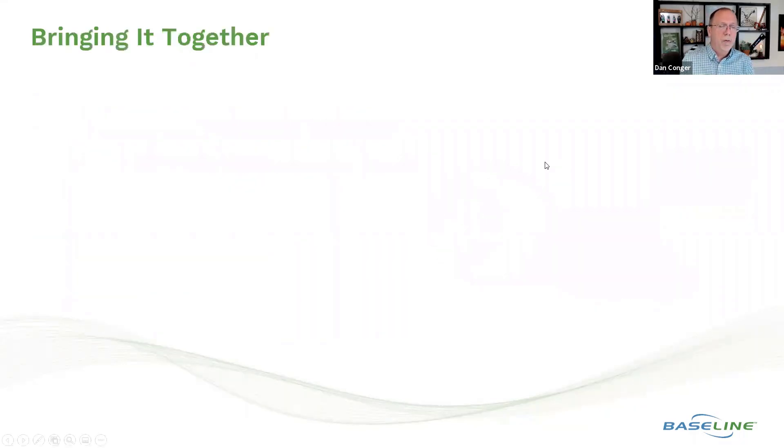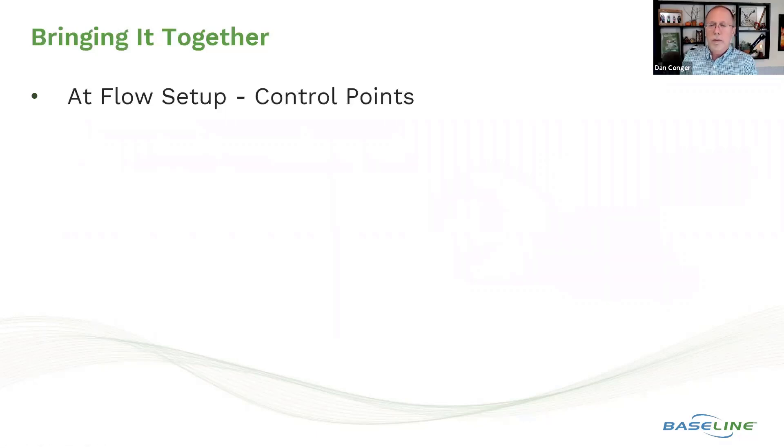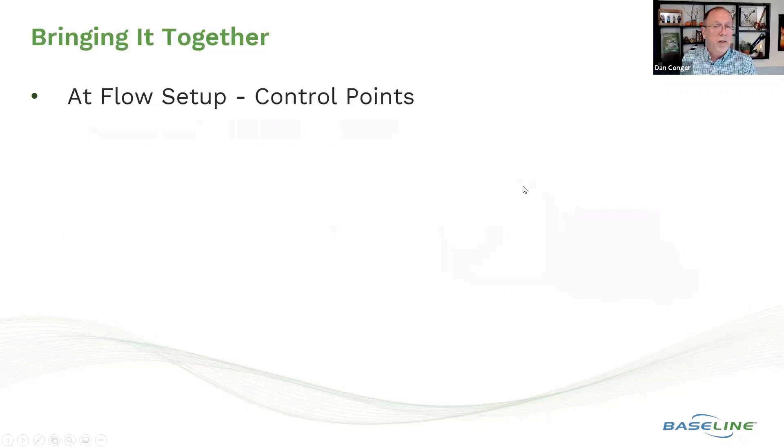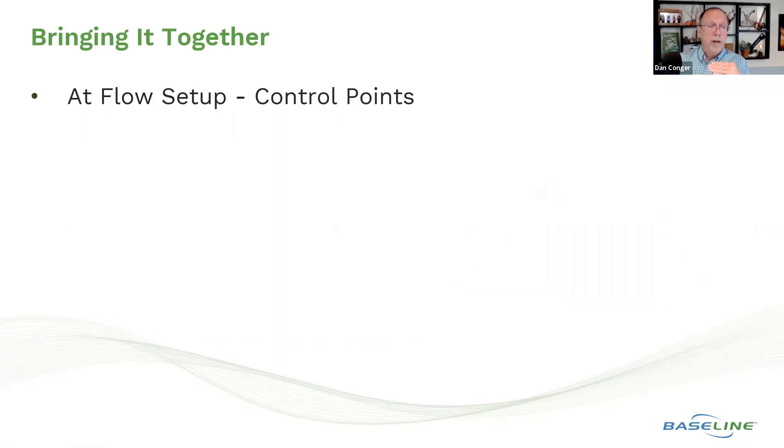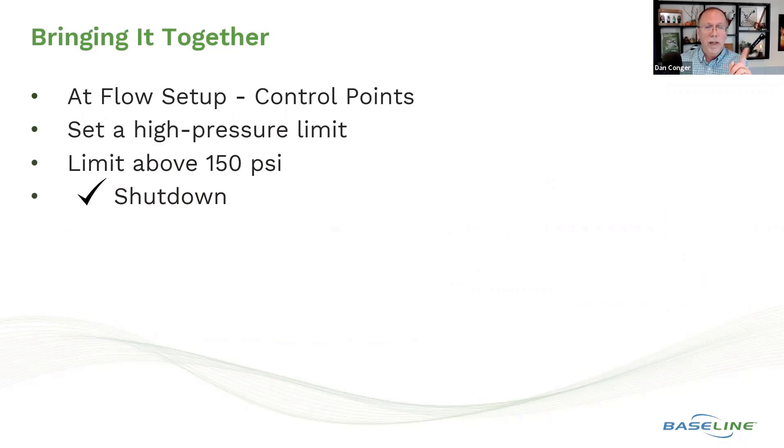So for programming this, we're going to do this at flow setup control points. We're going to do this at the control point level because I want to influence everything downstream of that master valve. I'm going to set a high pressure limit. The limit's going to be 150 psi and I'm going to click shut down.